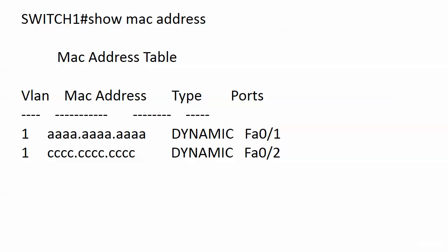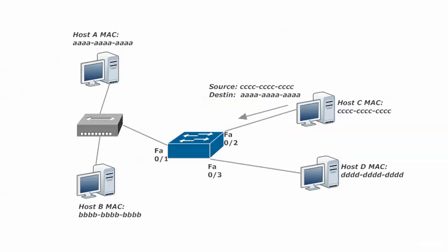We're looking at the MAC address table. We now see an entry for the all A's address and the all C's address. We also see both of them are dynamic, as we'd expect, and we see the ports off which each of them is found. Now, what is the next question the switch is going to ask itself and about which address?